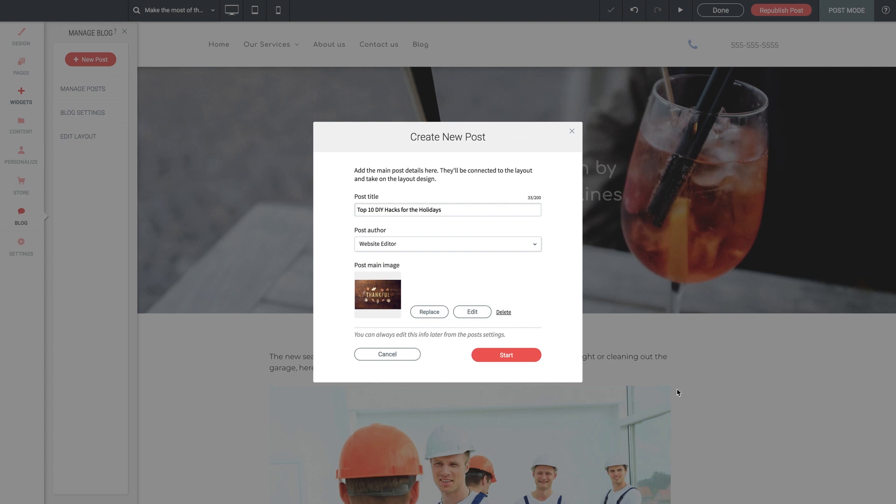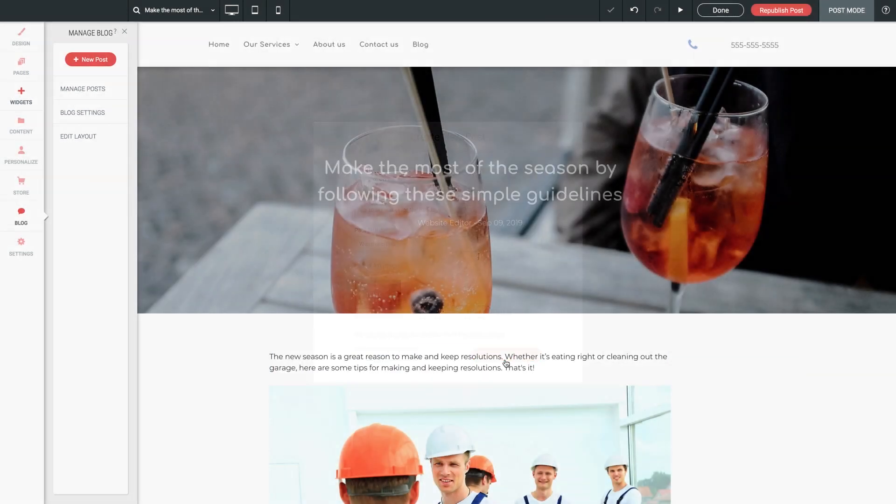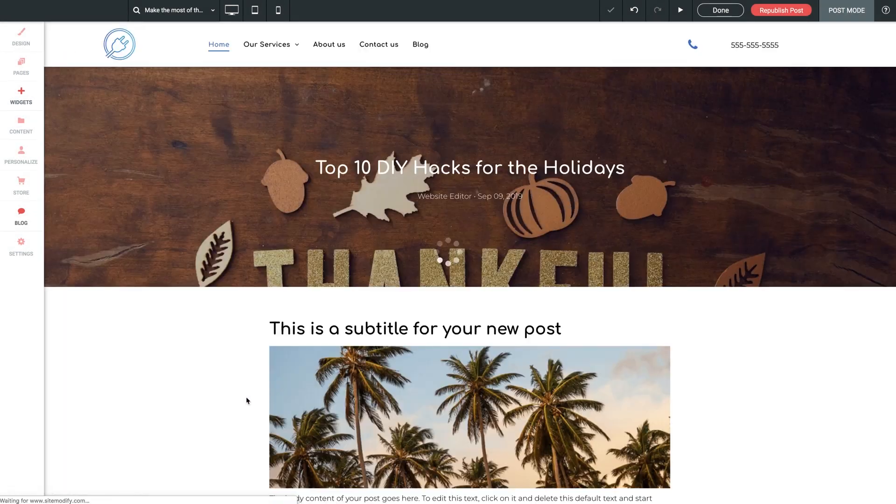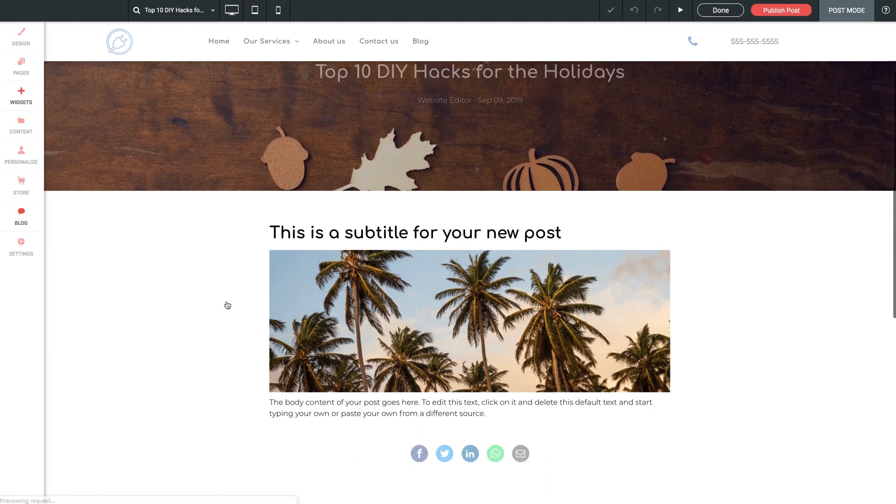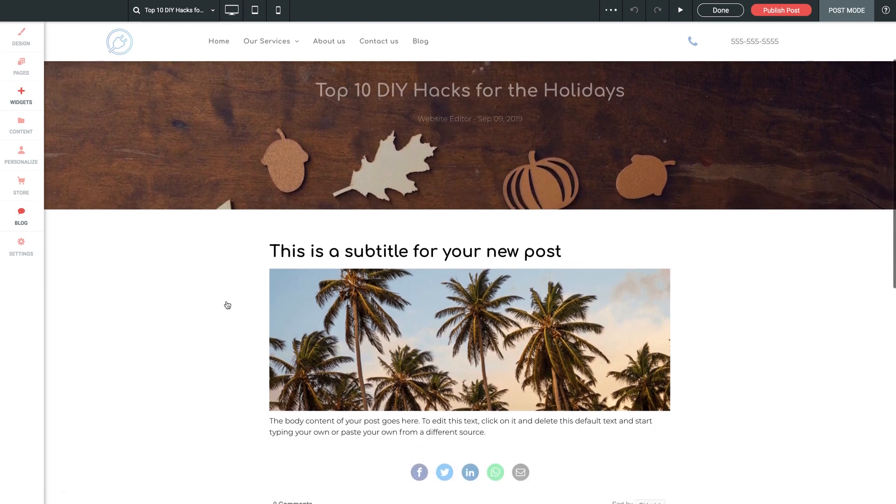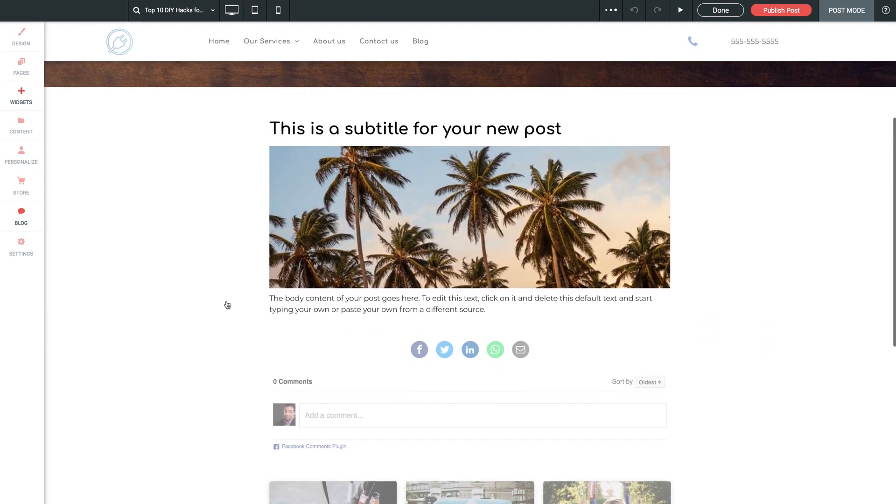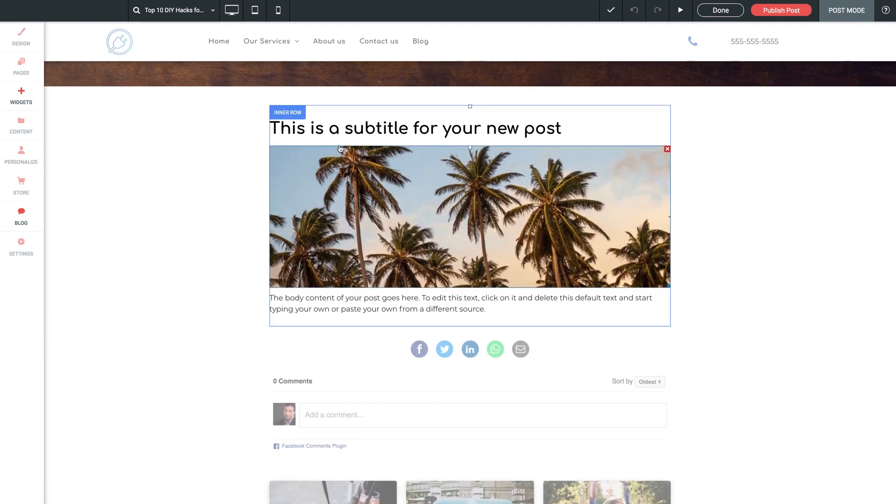And remember, all of this can always be edited later. Now let's click start. And there we go. We're in our brand new post. And just like before, we can scroll down here to customize our body content.